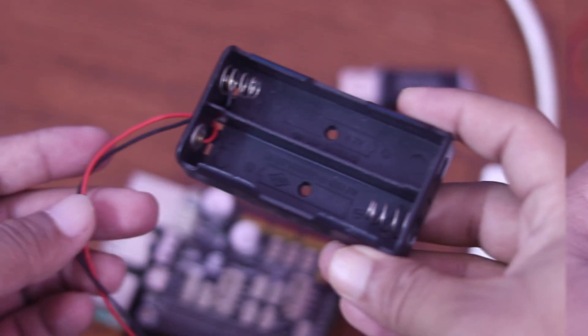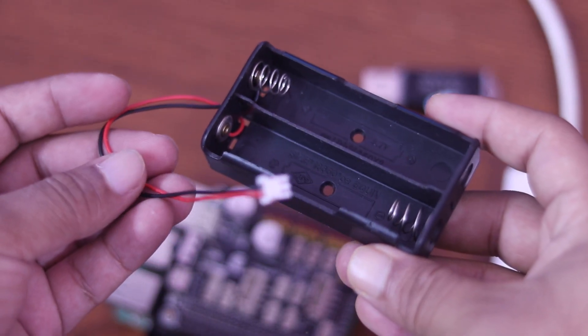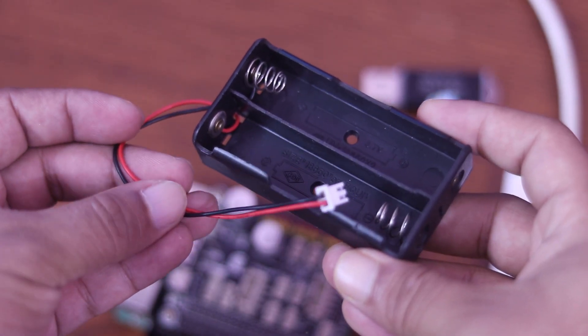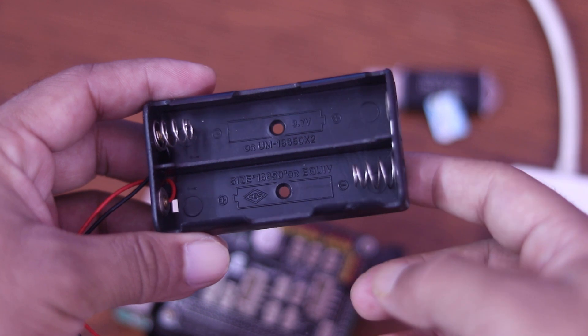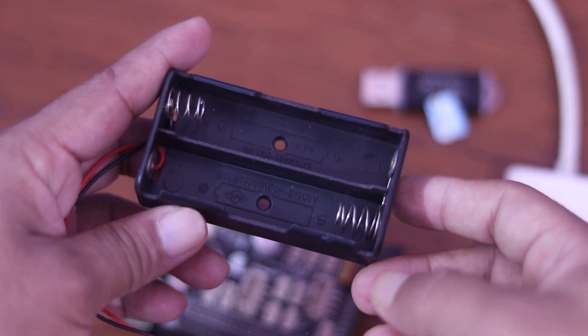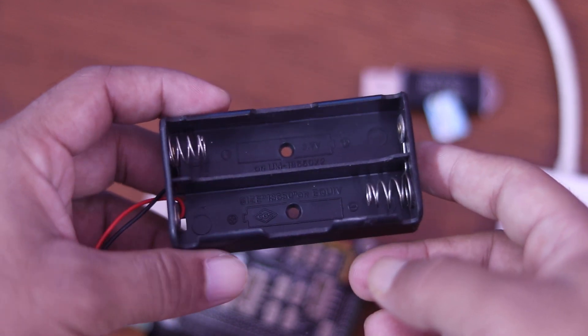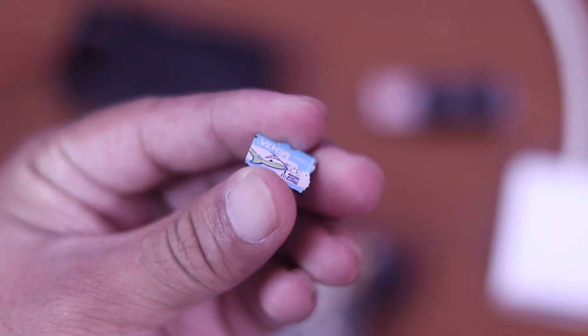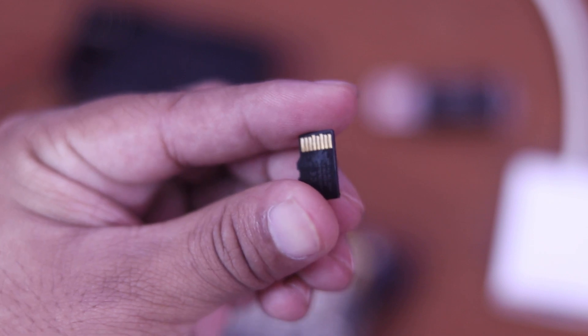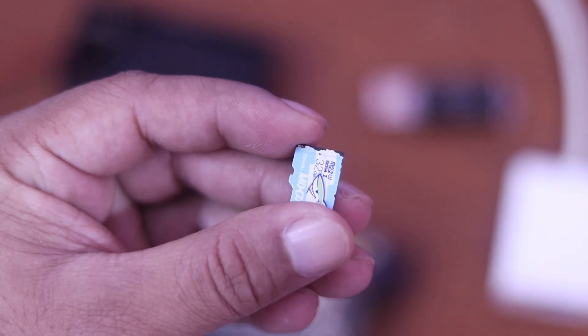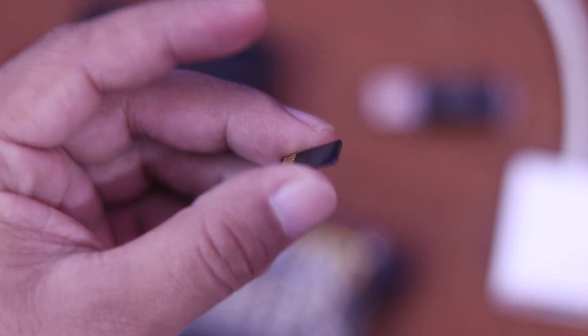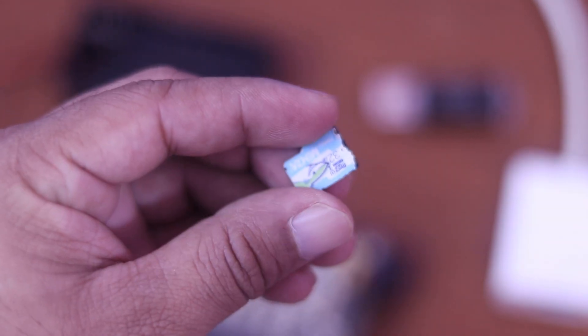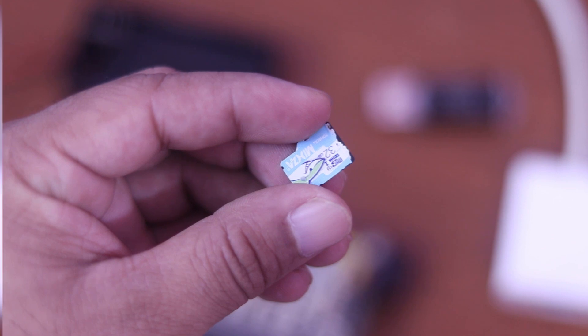I will use this holder and two lithium batteries to give power to my Raspberry Pi board. You can use USB power adapter for it. Then we need a micro SD card more than 16GB. I am using this 32GB Class 10 memory card.